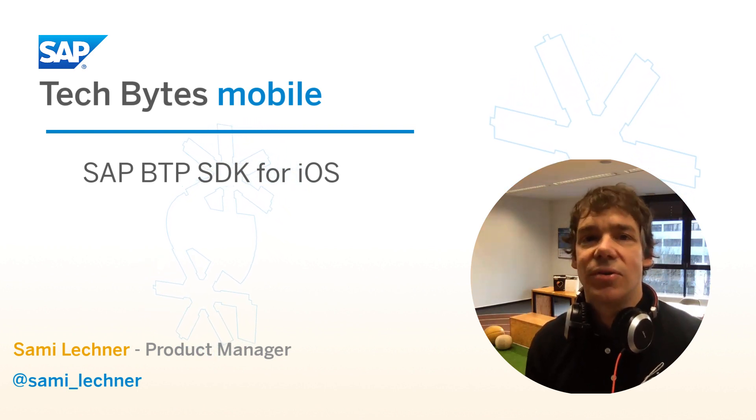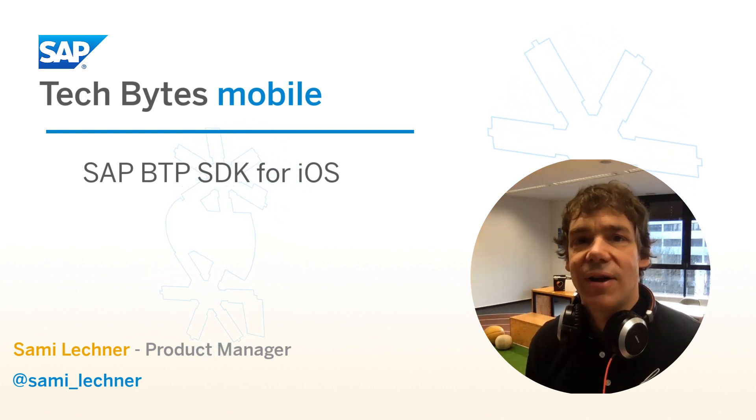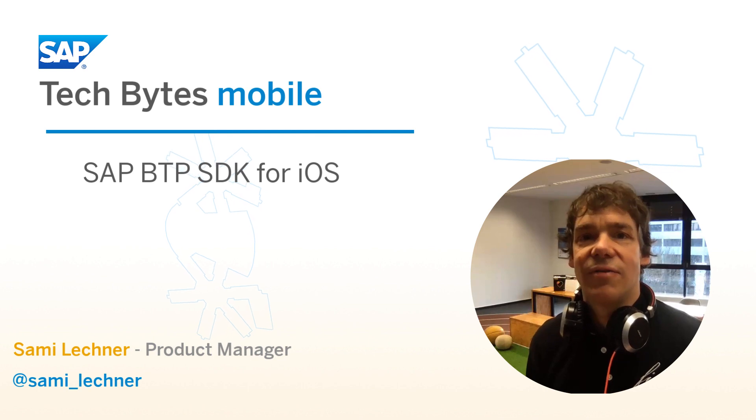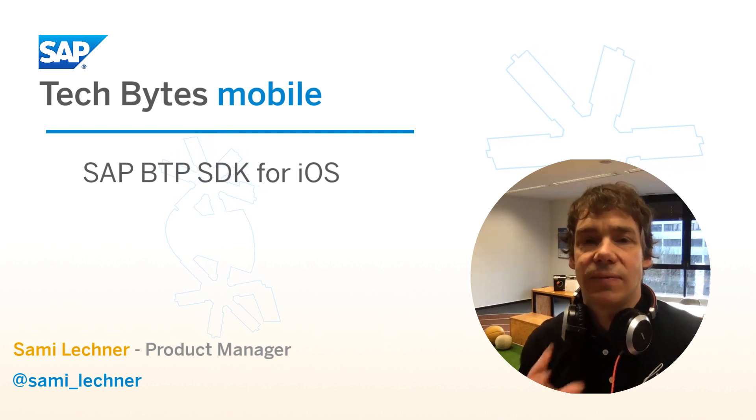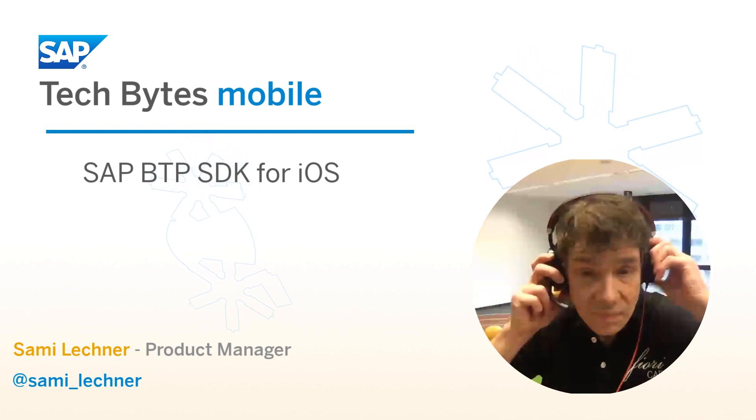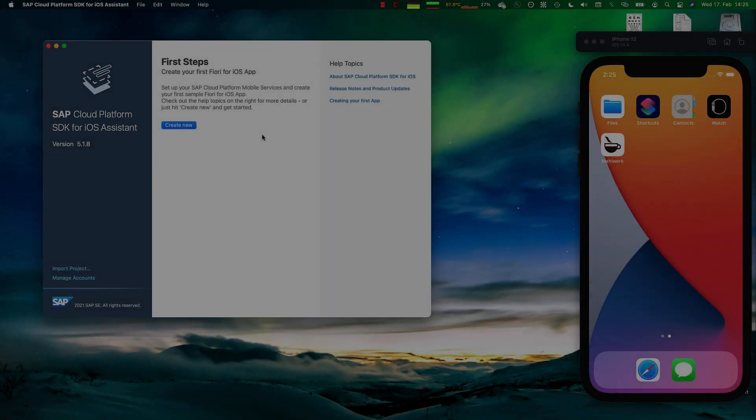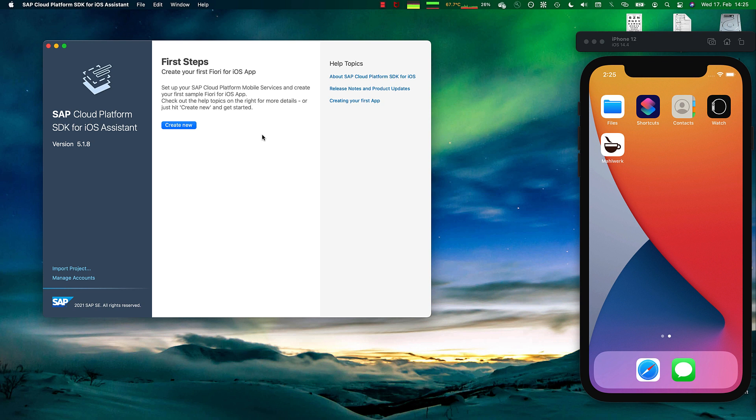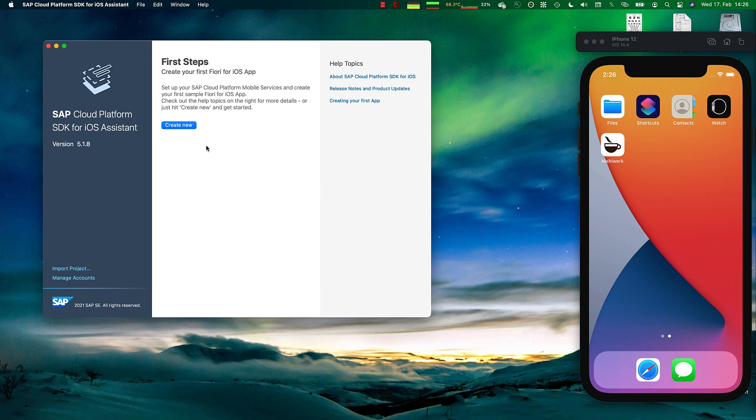Let me show you how you can really fast build a native iOS application. Once a developer has downloaded and installed the SAP Cloud Platform SDK for iOS, you can open up the iOS Assistant. This is the tool which helps you generate your first project.